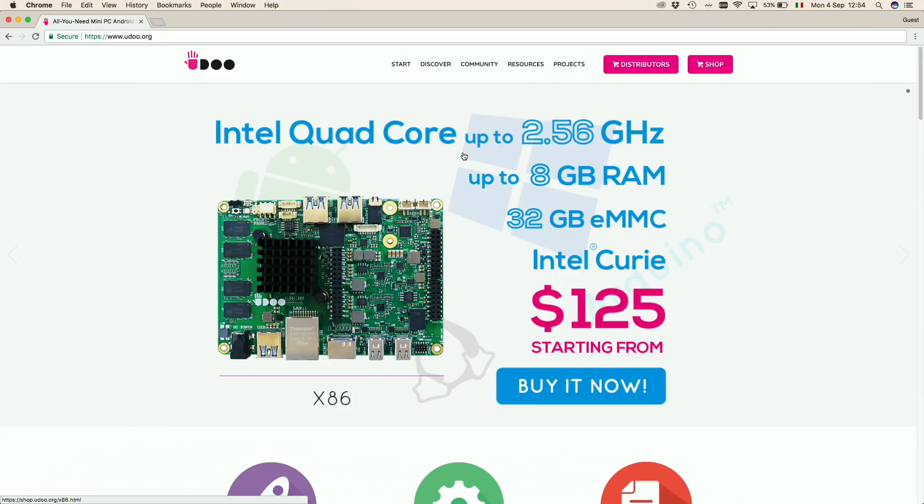Hi guys! Have you ever dreamed of installing Android on your Udoo x86? Here is the guide on how to easily perform this task.